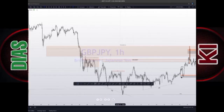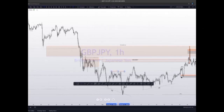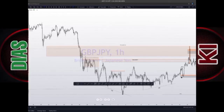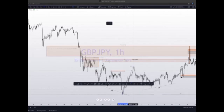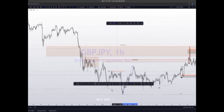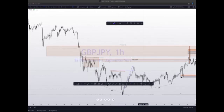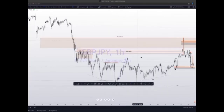So over here you can see we have four highs over here. You can see price went up and took out this previous day high. So this was the previous day high, and price took out that previous day high.